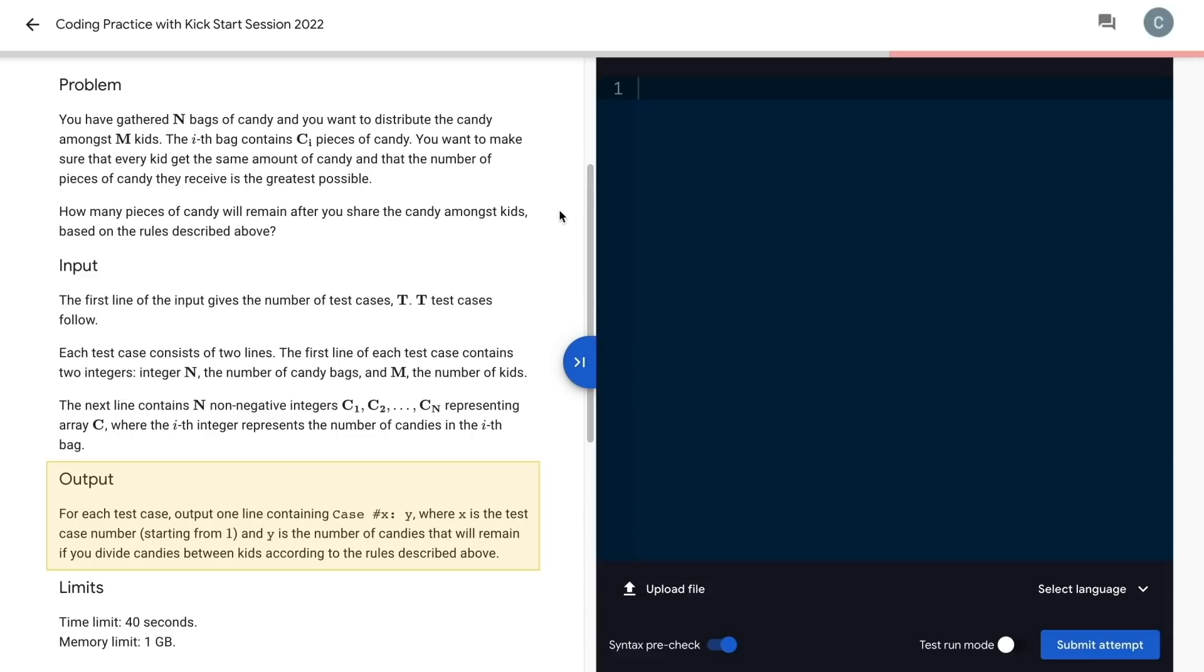Finally, for our output, we need to print out the number of pieces remaining after each child receives their share according to the rules.